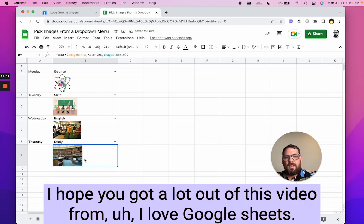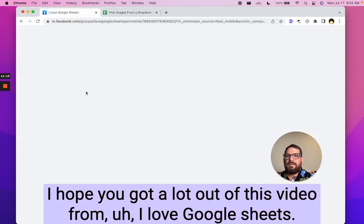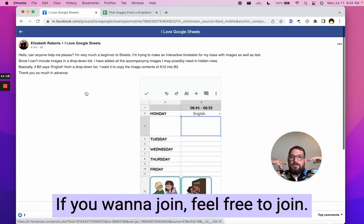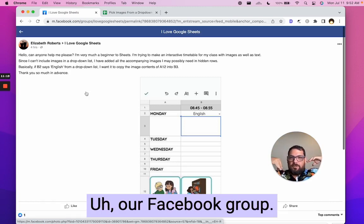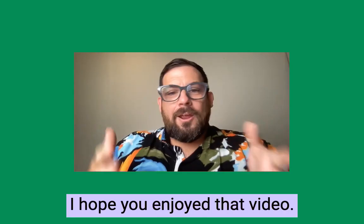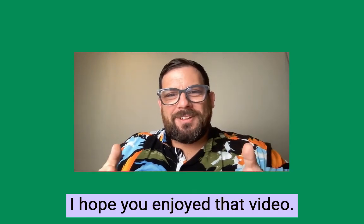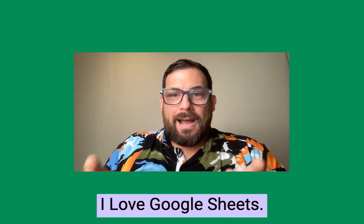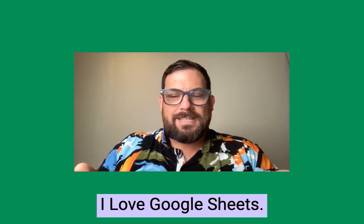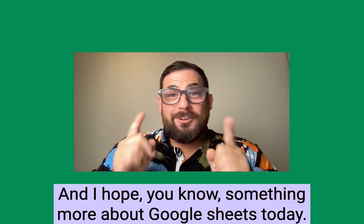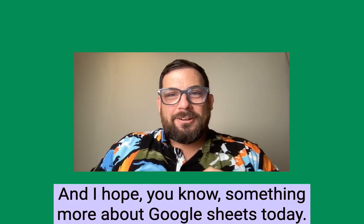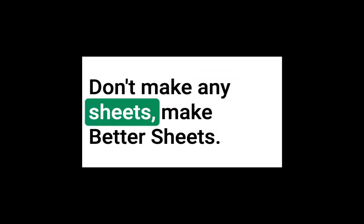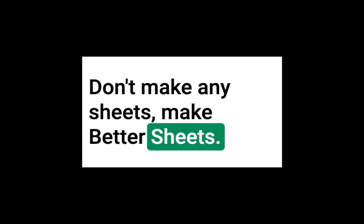I hope you got a lot out of this video from I love Google sheets. If you want to join, feel free to join our Facebook group. I love Google sheets. Thanks. Bye. I hope you enjoyed that video. Please join us on the Facebook group. I love Google sheets. And I hope you know something more about Google sheets today. Don't make any sheets, make better sheets.